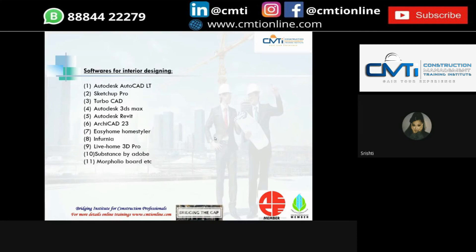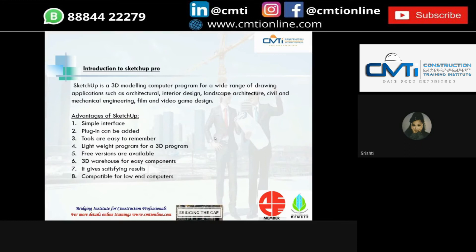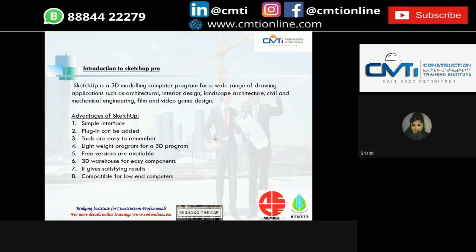Next are some of the softwares used for interior designing. We have learned about SketchUp Pro at CMTI. SketchUp Pro is a 3D modeling computer program for a wide range of applications such as architectural design, interior design, landscape architecture, civil and mechanical engineering, and film and video game design. Advantages of SketchUp include: simple to use with easy-to-remember tools, lightweight 3D program, free versions available, a vast 3D warehouse of components, and satisfying results. These are some of the shortcut tools used in SketchUp Pro.